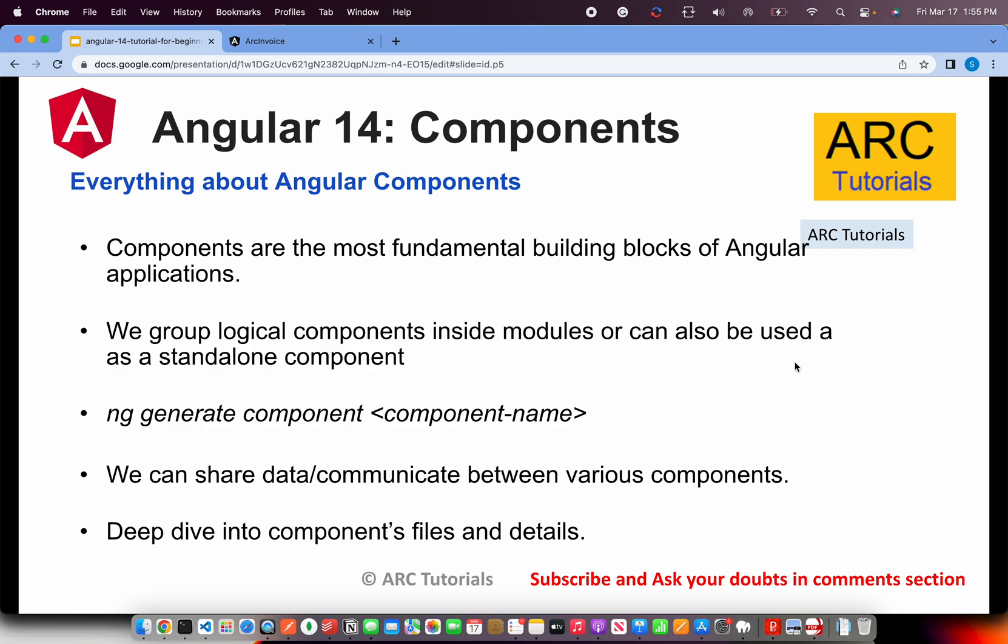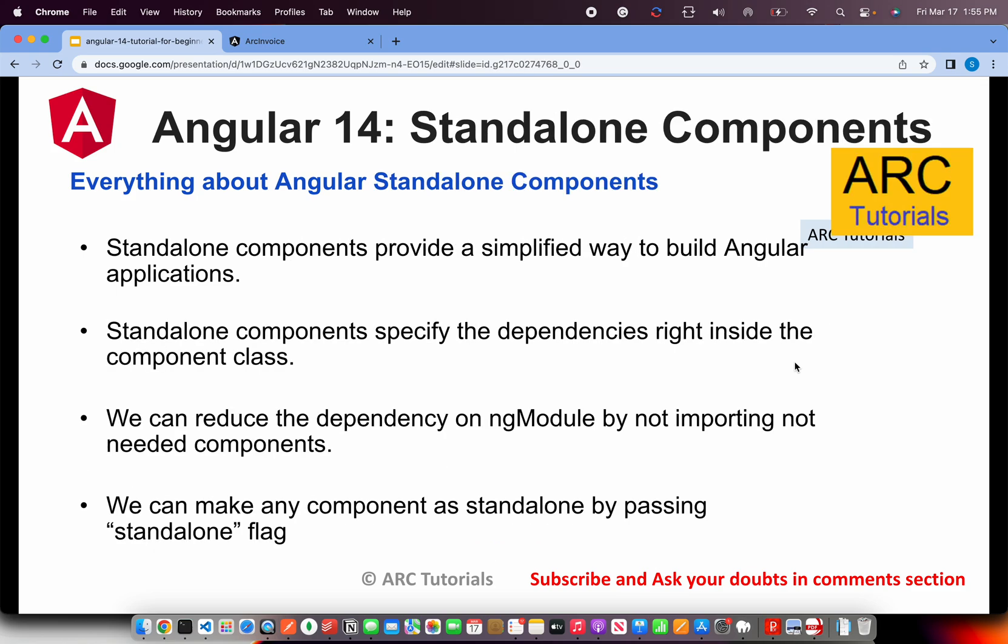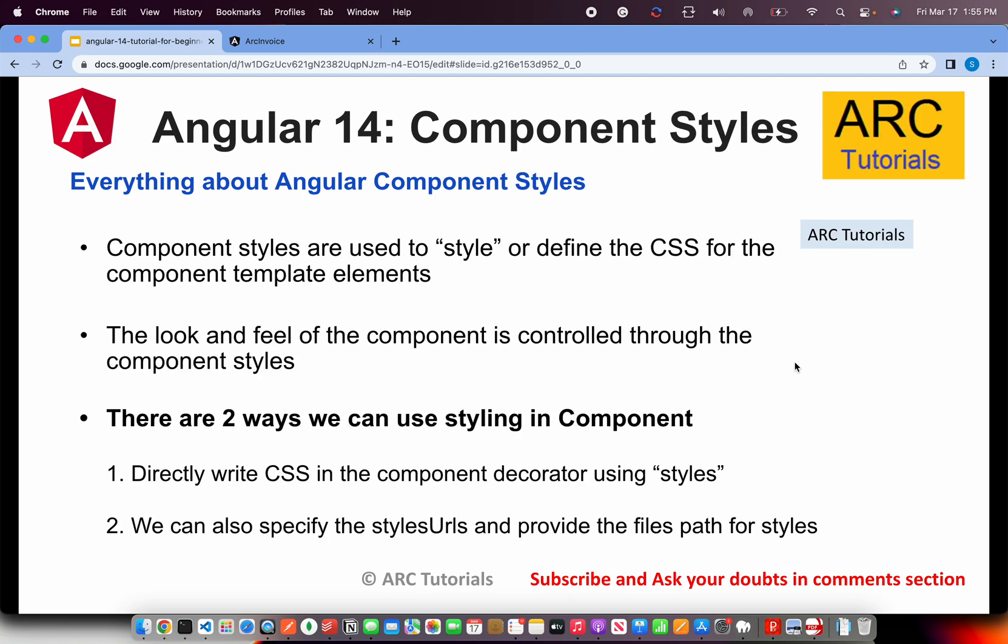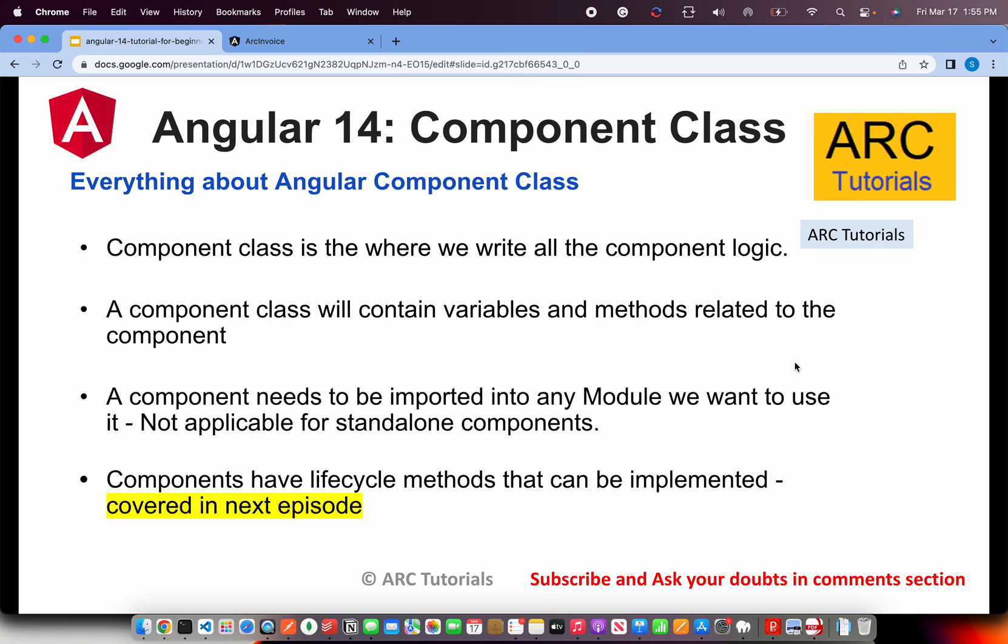So we learned about components, standalone components, component template, component styling in the previous episode. Make sure you check that out so that you have continuity in your learning. Today's focus is on component class.